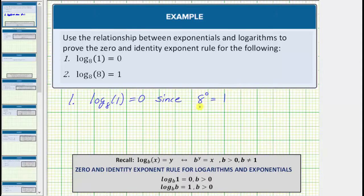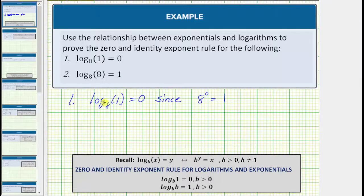Remember, any non-zero real number raised to the zero power equals one. Another way to check the exponential equation from the log equation is to start with the base and work around the equal sign, which would give us eight raised to the power of zero equals one.